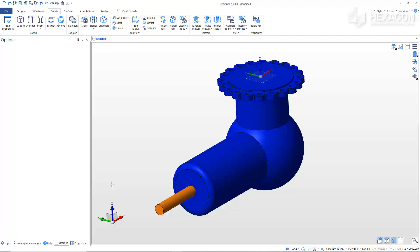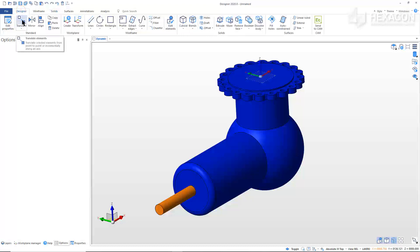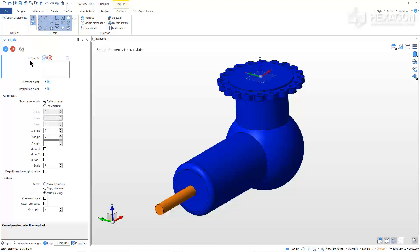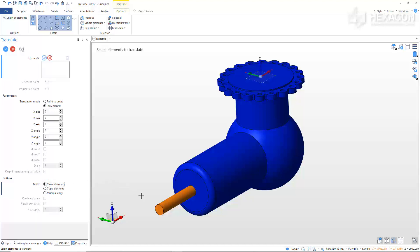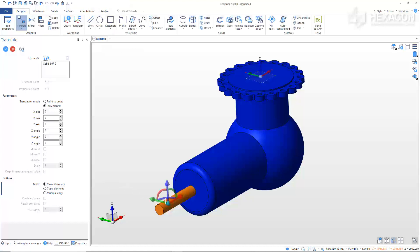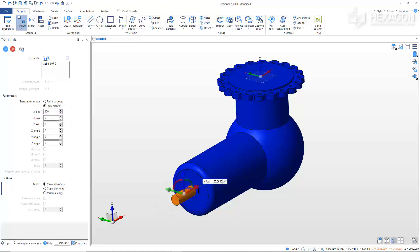Now we need to adjust the position of the handle shaft. From the Designer tab, click Translate. From the Options window, select Incremental and Move Elements. Using the Incremental option will allow us to enter a value for the translation. Select the cylinder. Type in 100 in the modifier for the X-axis to move the cylinder into the valve body. Right-click to confirm, then right-click or Escape to exit the command.